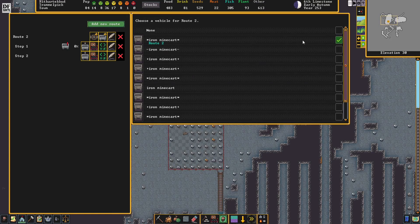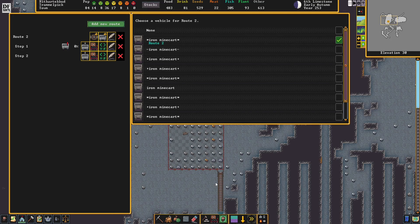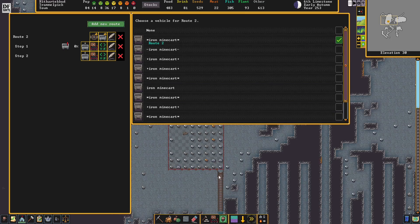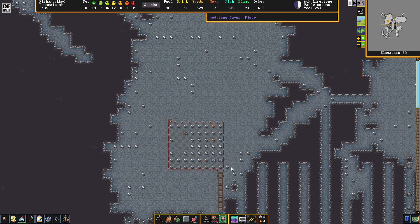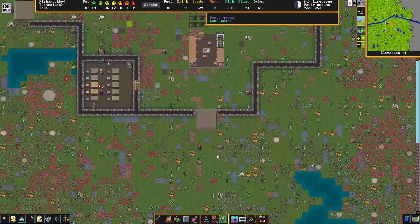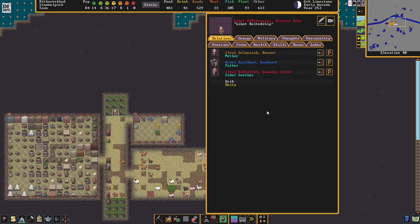With our minecarts built, we only need to assign one to the route, so we went ahead and assigned one. Now we just need to wait for it to be brought to the first stop, which is this stockpile right here. Meanwhile, Ilral, our brewer, has given birth to Linkot Bottle Ship, a dwarven baby girl. Now hurry up, grow up, get to work. We need more workers.